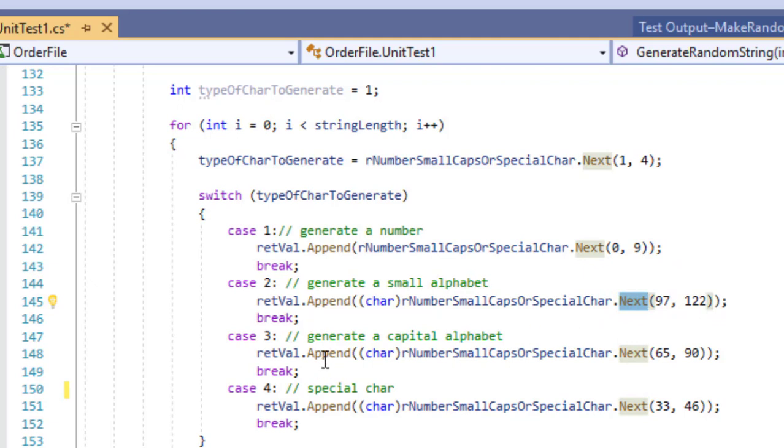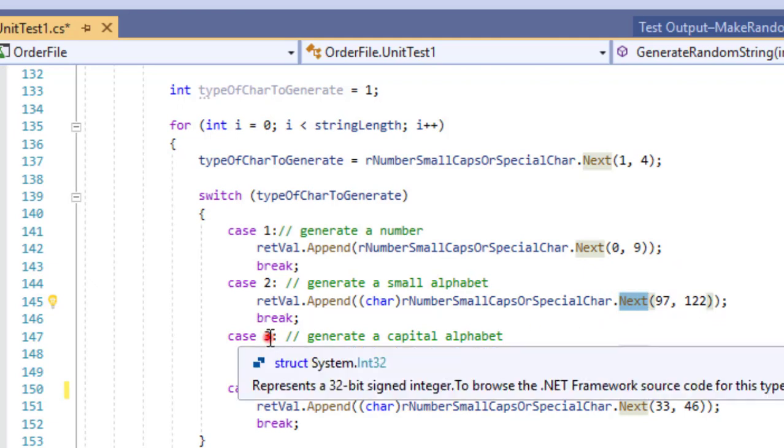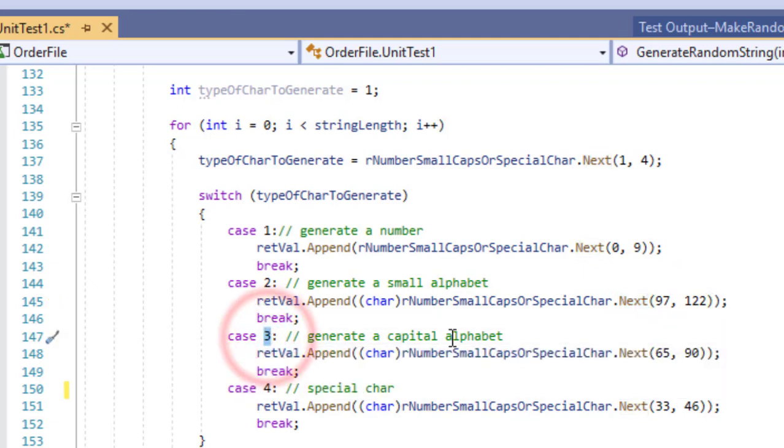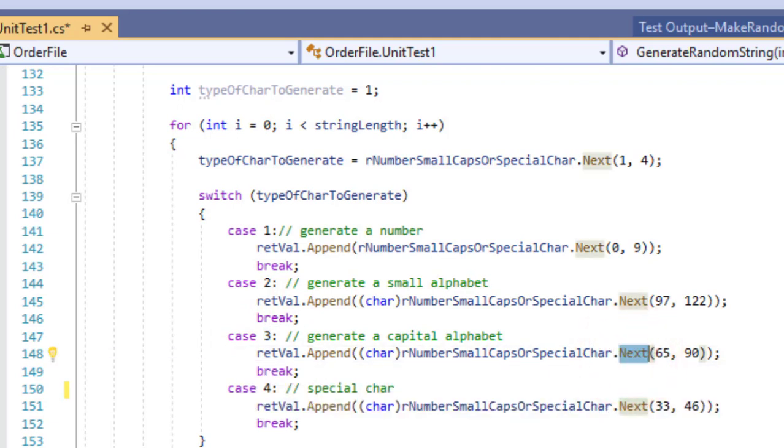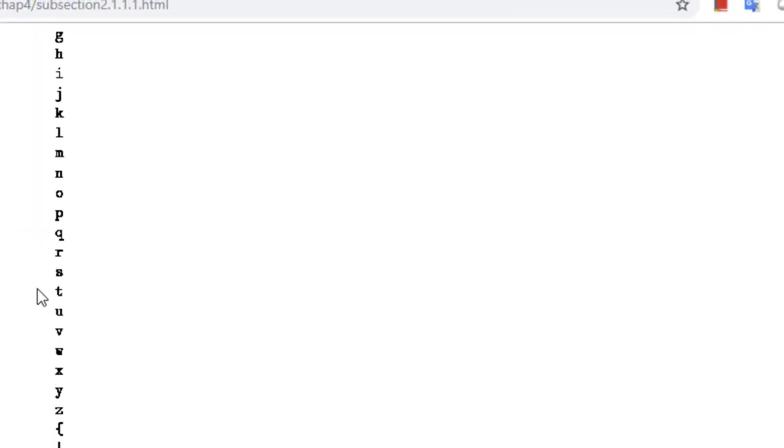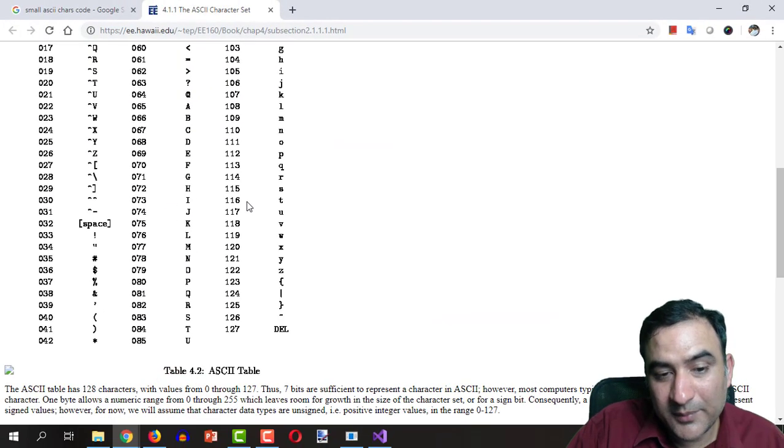And if the number 3 is generated we are going to generate a random number between 65 and 90. How? Why? Well because...